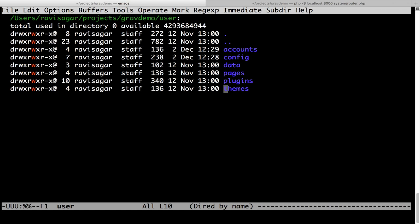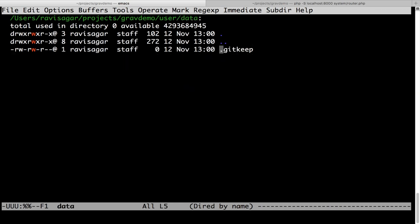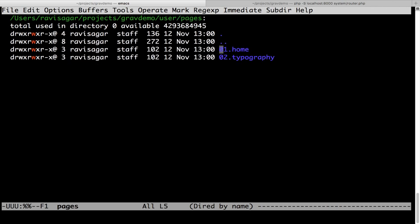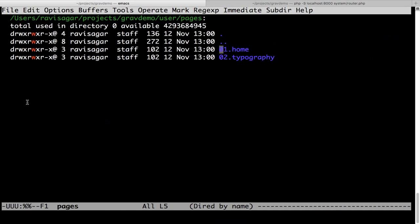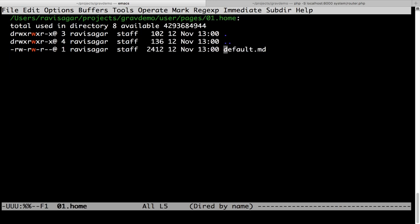I want to now create a couple of pages, so I will go inside the directory called pages. As you noticed from the admin UI, you have two pages called home and typography, and these two pages are also present in the user/pages directory. The way Grav works, you need to have a directory for your page, and within that directory you have a file called default.md, which defines the format or type of page.